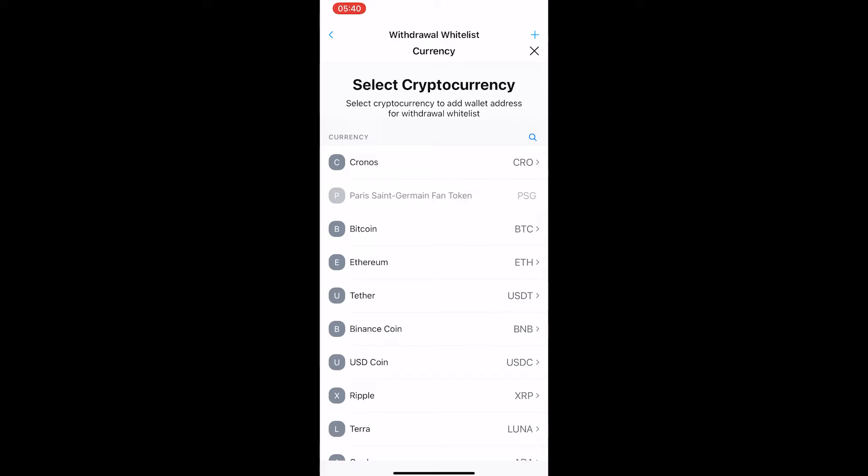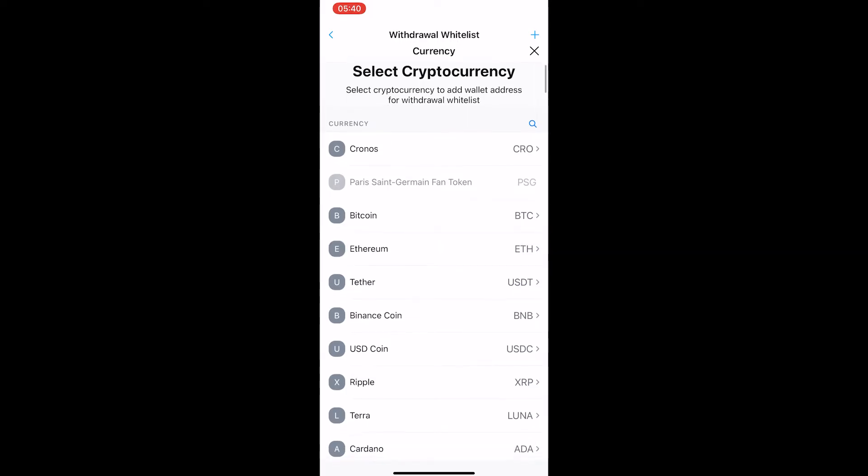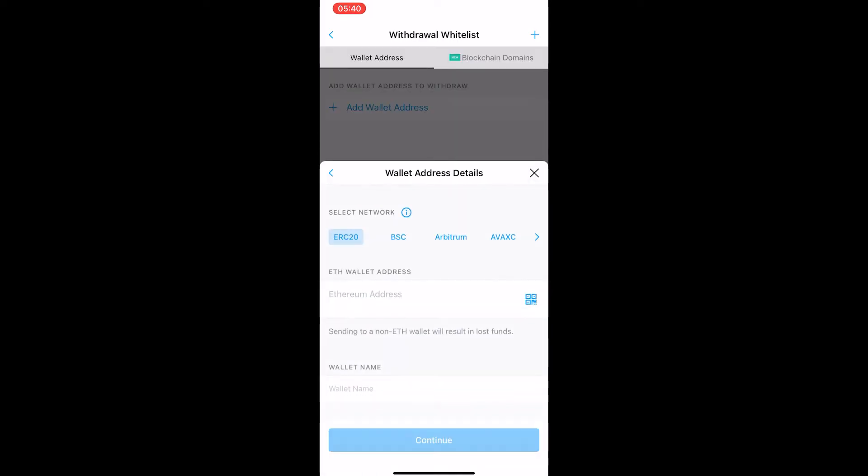In this video as an example, I am going to be using Ethereum. I'm going to select Ethereum from this list and now it is going to ask for my Ethereum wallet address.